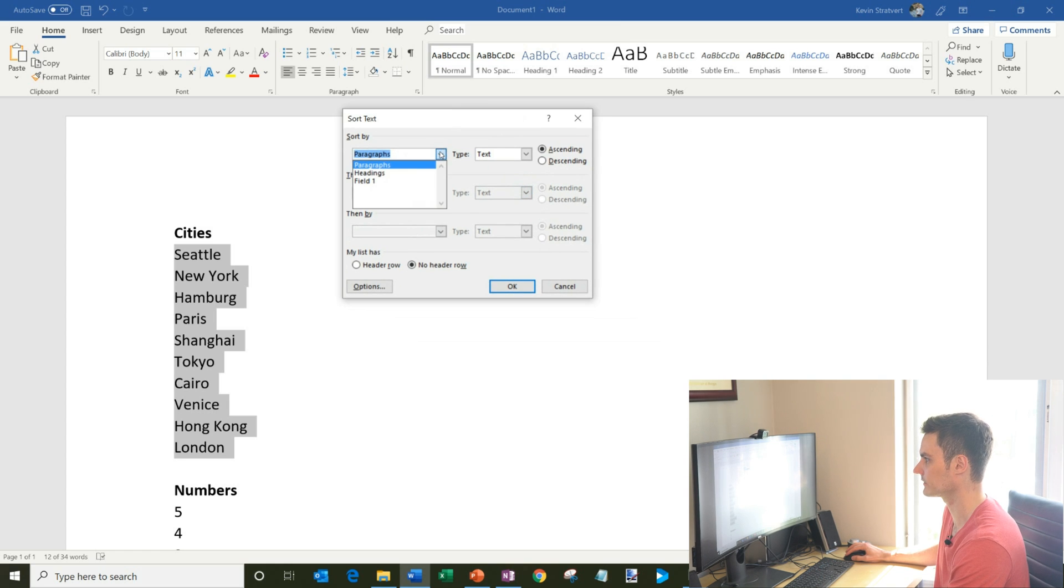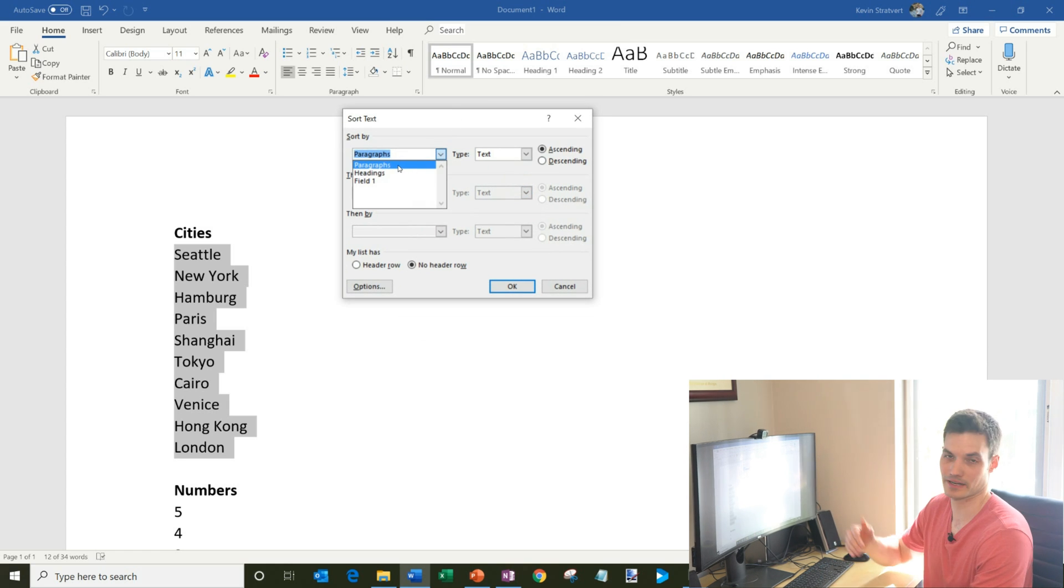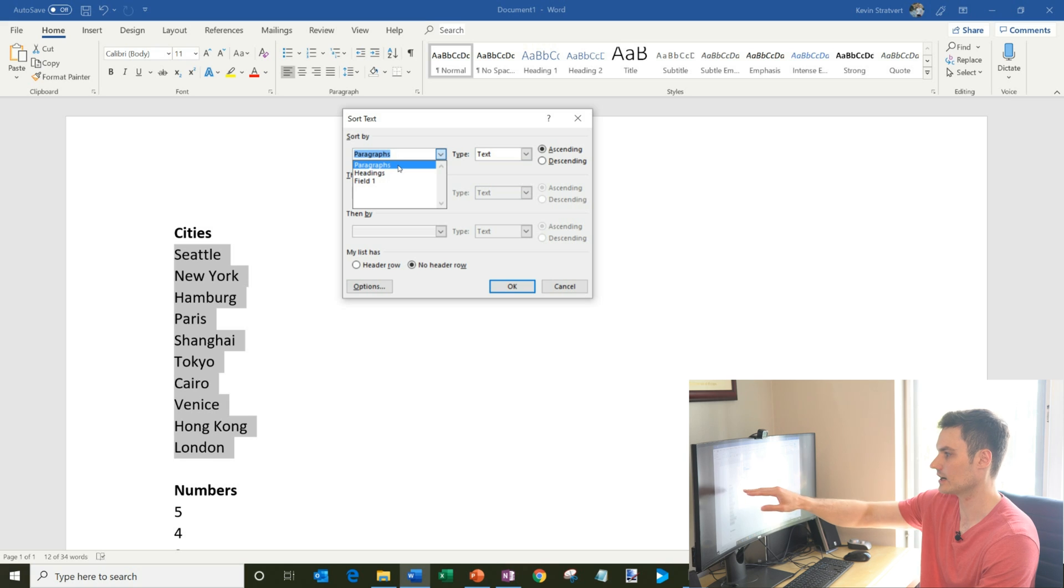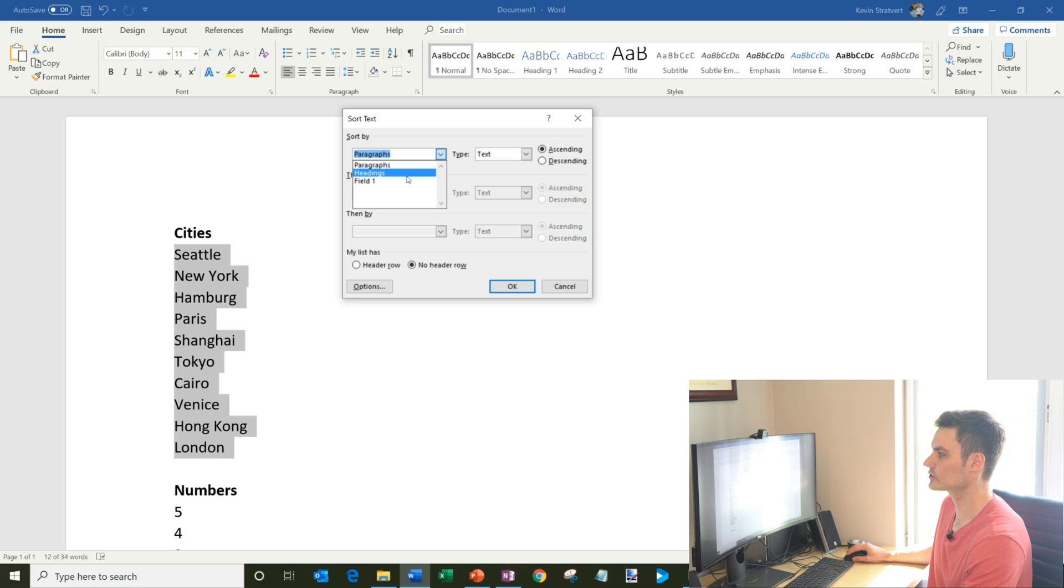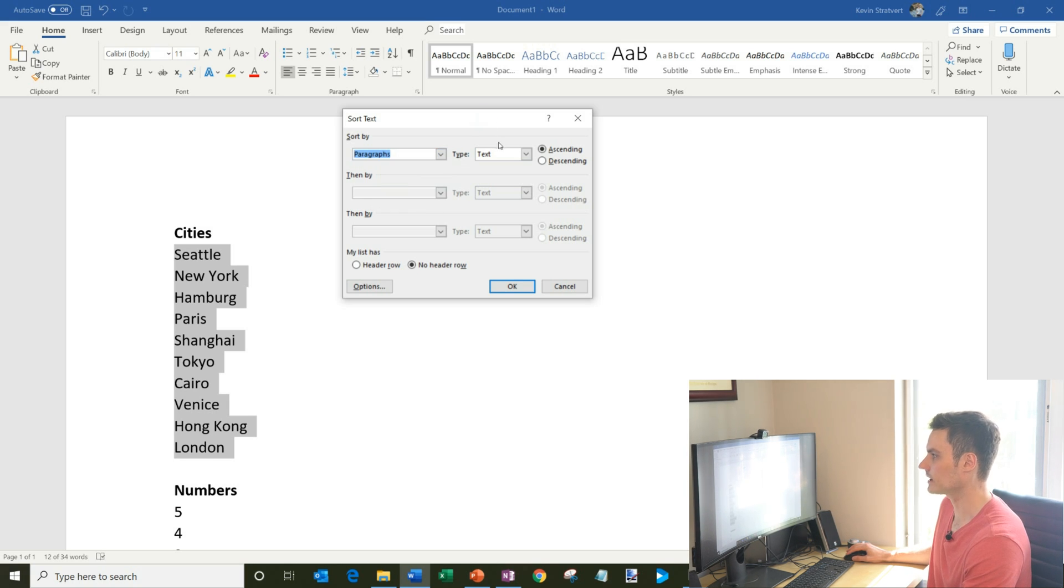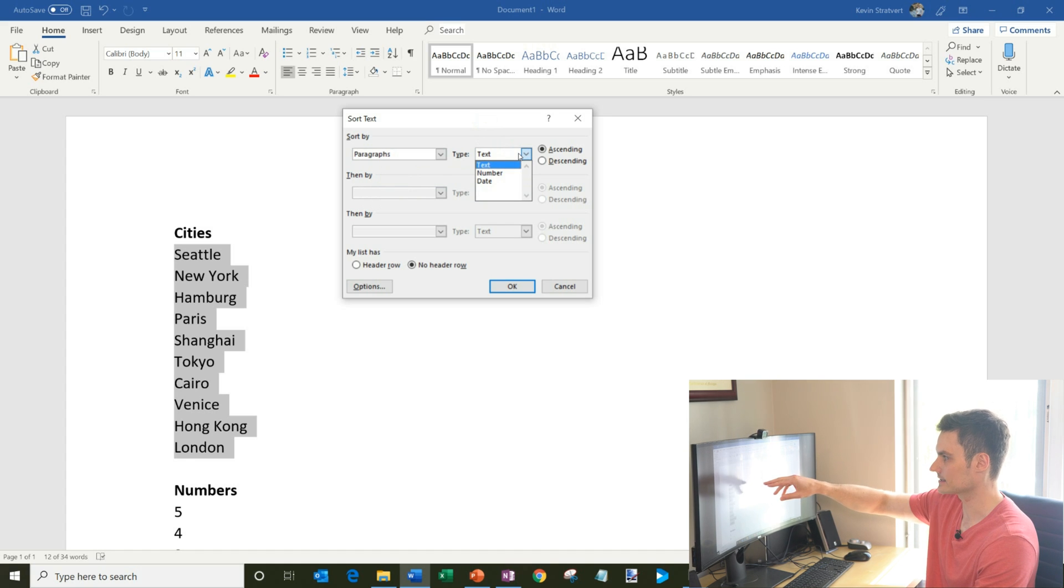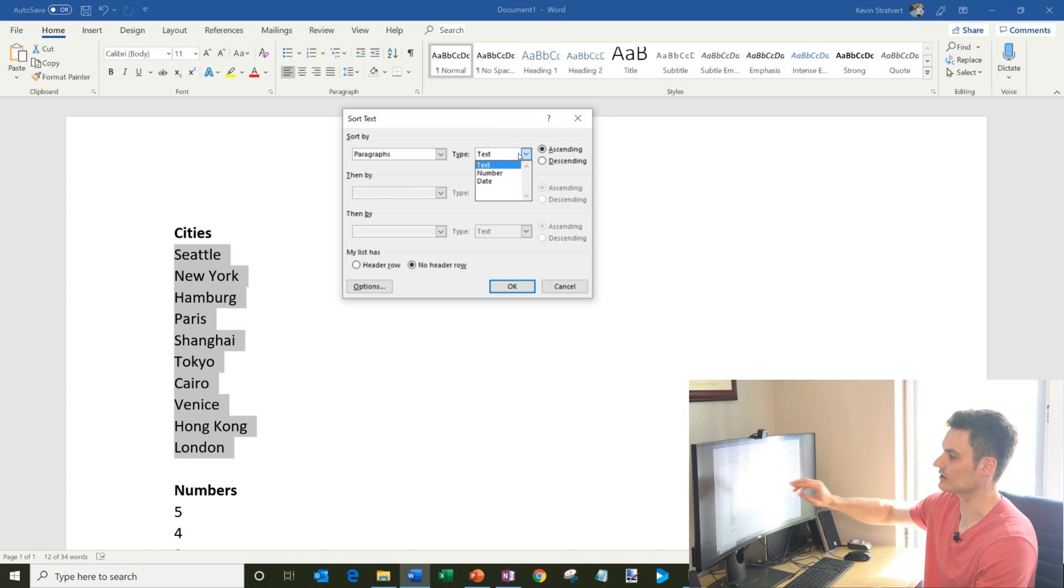And then here it gives me a few different options. You could sort based on paragraphs. So each line here is a paragraph. You could also sort based on headings or fields. Let's take a look here within types. You could sort by text, numbers, or also dates.